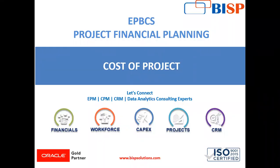Welcome to BISB Solutions, I am Anjali. In today's video, we will see how to calculate the cost of a project in project financial planning module of an ePBCS application.